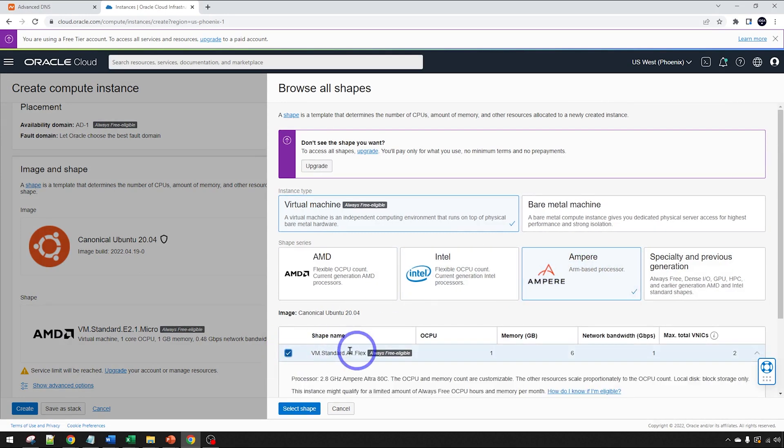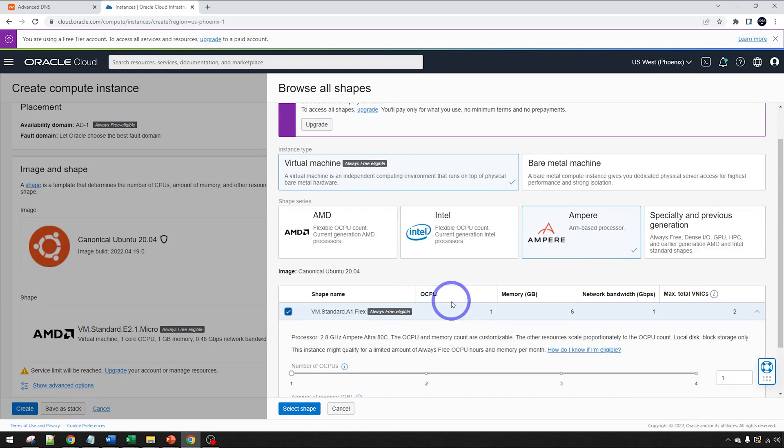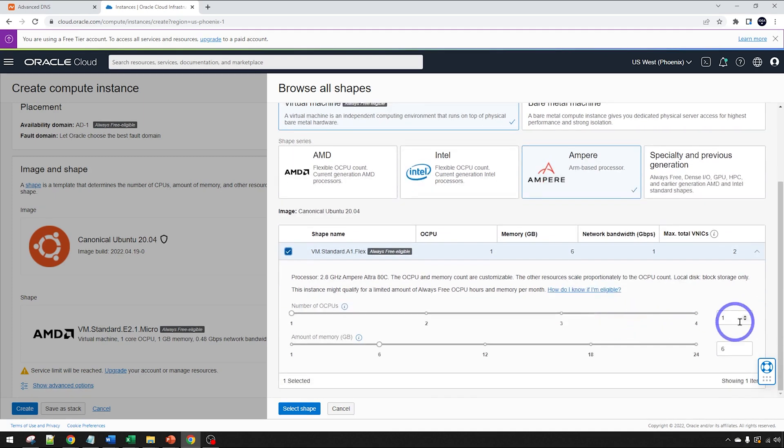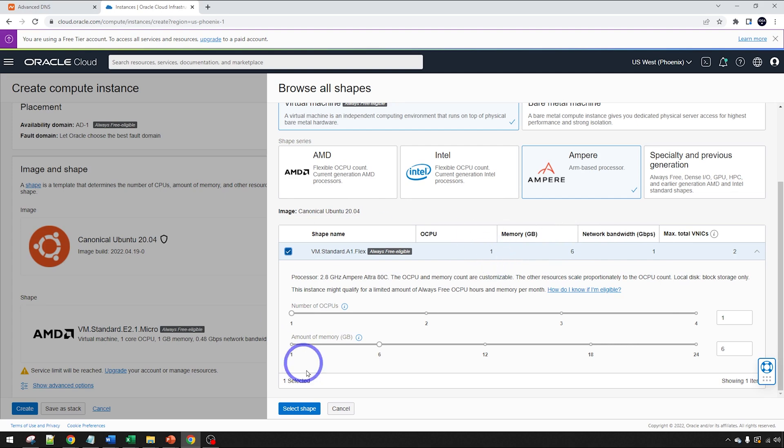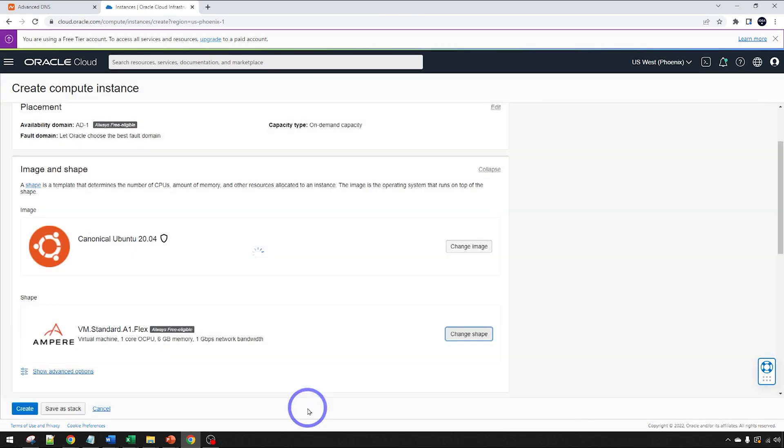We click the standard A1 Flex. We get one Oracle CPU with six gigabytes of memory. You can actually increase that. You can have up to four and 24 gigabytes of RAM. But this will actually run just fine with one and six. I'm just going to use this for this demonstration. Select the shape.